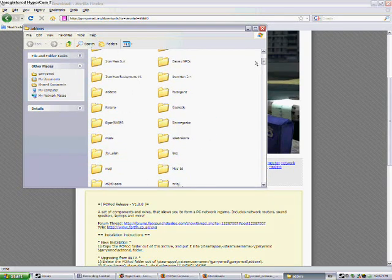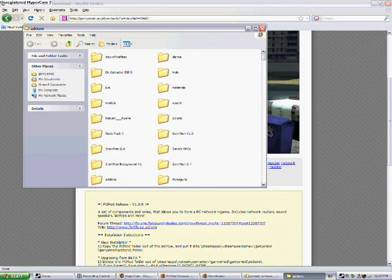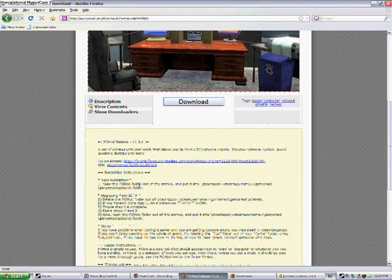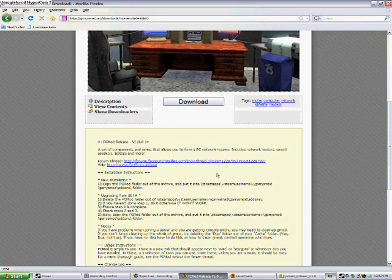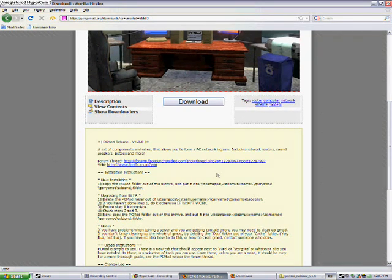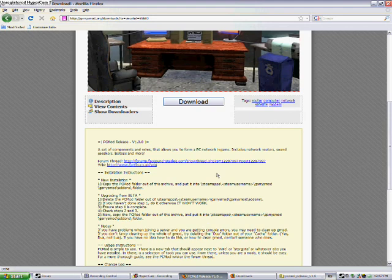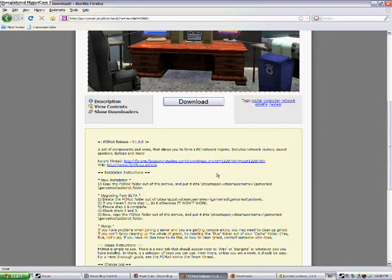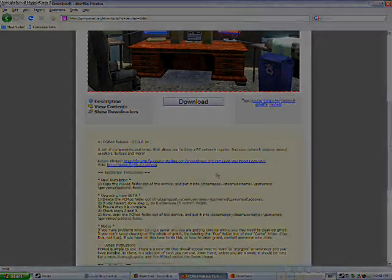So anything that really goes into Add-Ons folder is what I just showed you, and make sure you check the description to see if it goes to the Add-Ons folder, because you never know. All right. Well, thank you for watching my tutorial on how to put Add-Ons onto your Gary's Mod. Thank you. Bye.